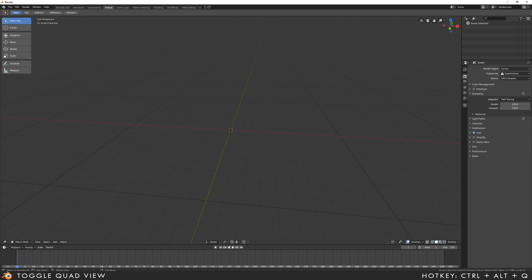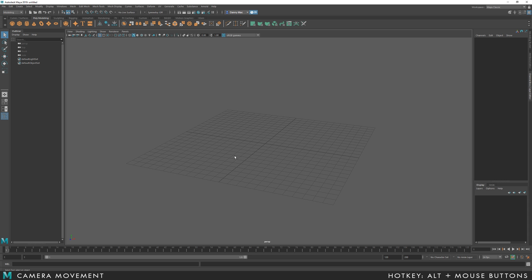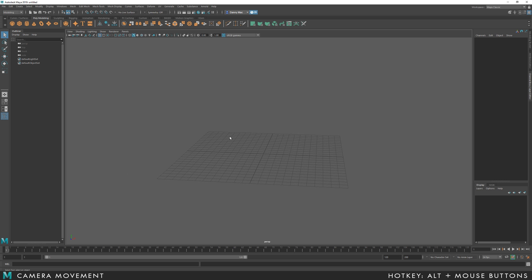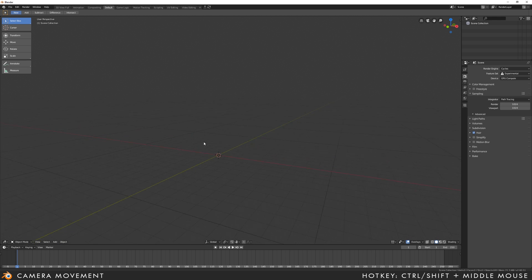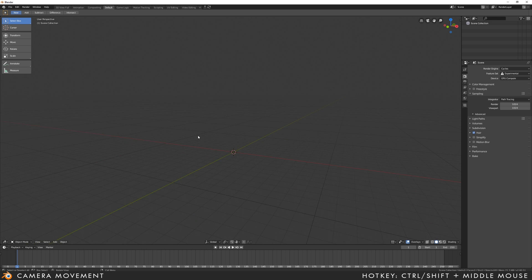Now let's get into moving the camera around. In Maya, you hold Alt and use all the buttons on the mouse to navigate. In Blender, you use the middle mouse button but two buttons on the keyboard. So by itself, the middle mouse button will rotate, holding Shift it will pan, and holding Control it will zoom. Or you can just scroll the wheel for an incremental zoom.